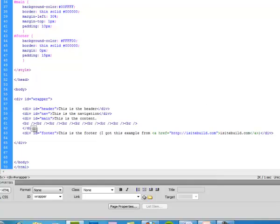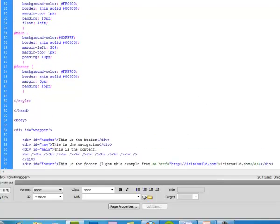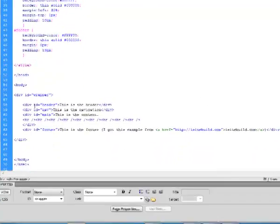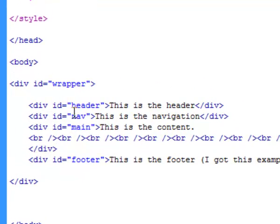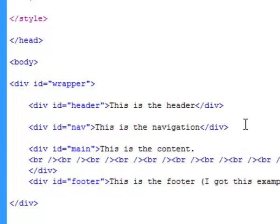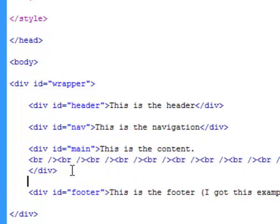All right, so there's the IDs and then here's the characteristics. First of all, let's note that everything is nested within the wrapper. So here's the header, here is the navigation, here is the main, and here is a footer - all of it's nested inside this wrapper.